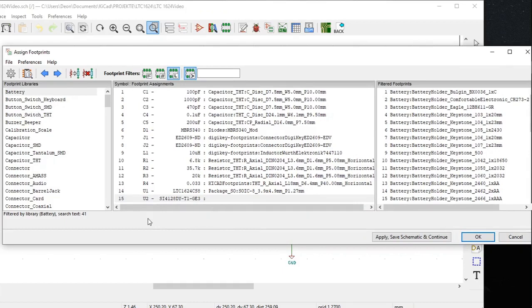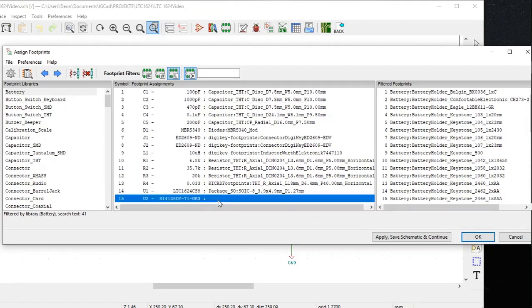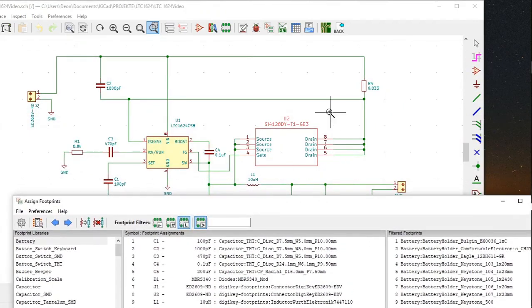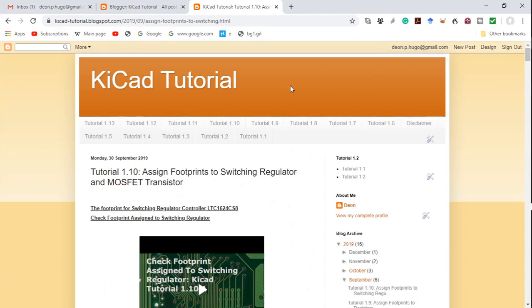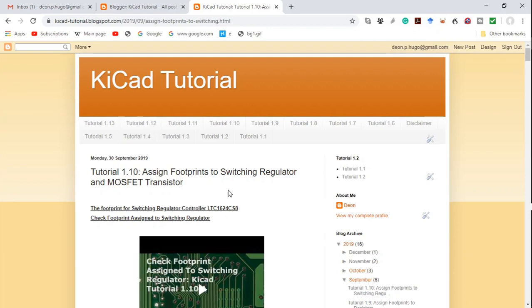We are now at symbol 15 U2 SI4128DI-T1-GE3. We must now find a footprint for this component, and since we've clicked on it, as you can see it has turned red in the schematic. This tutorial is based on a blog — KiCad tutorial 1.10: assign footprints to switching regulator and MOSFET transistor. I'll put a link in the description below.